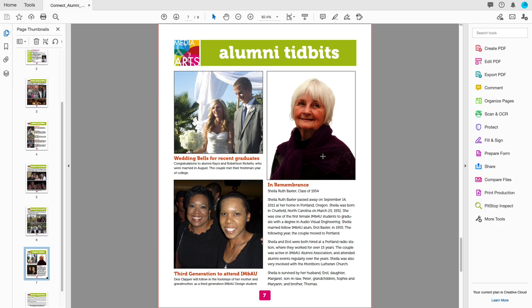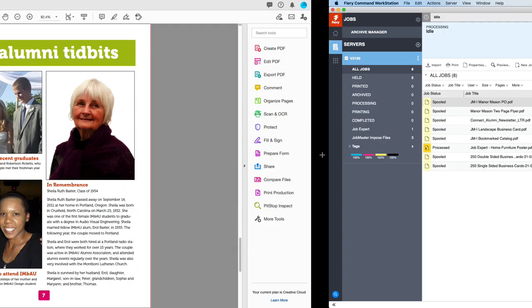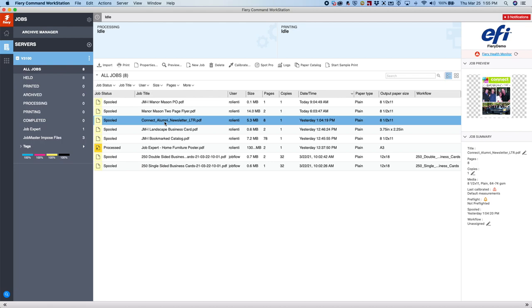So with Command Workstation open, let's do a right click on the job and then come down and do a left click on Image Enhanced Visual Editor, and this will open up our tool to fix these photographs.